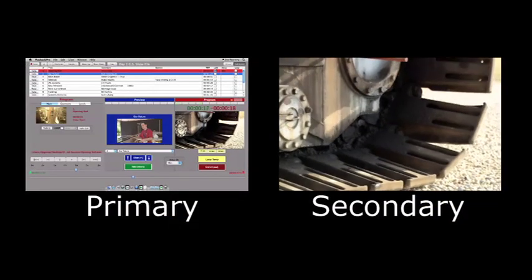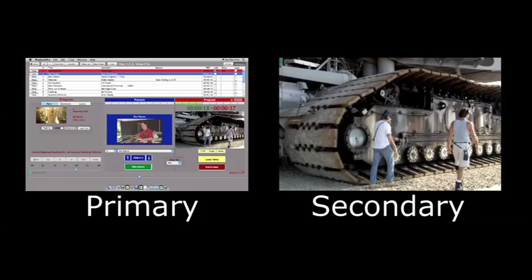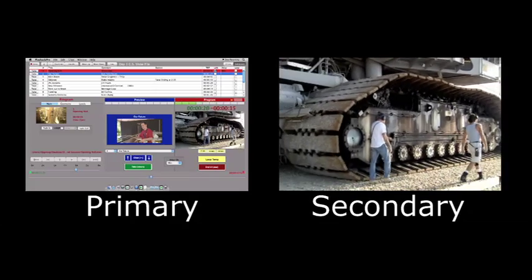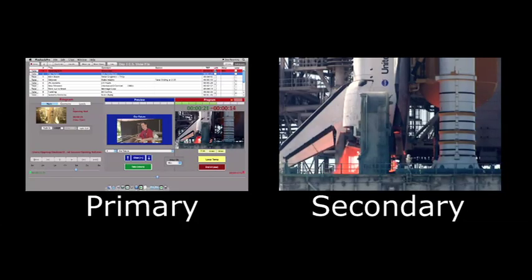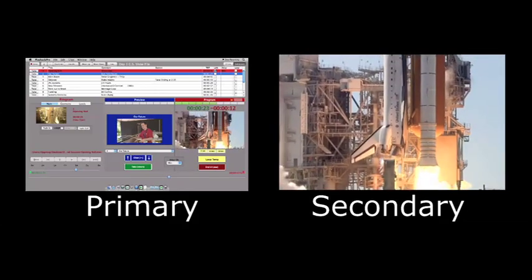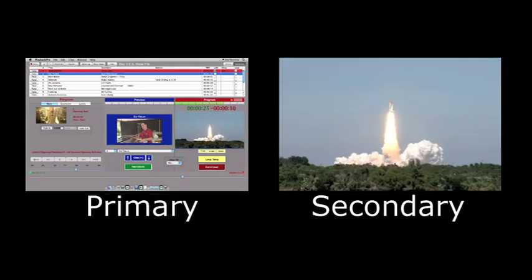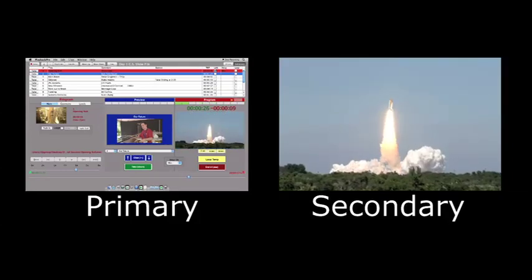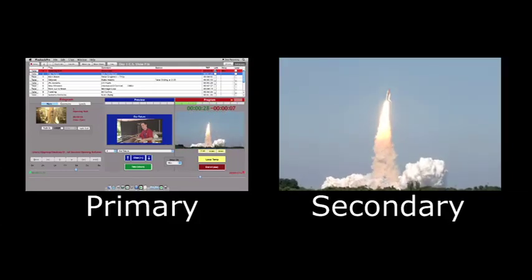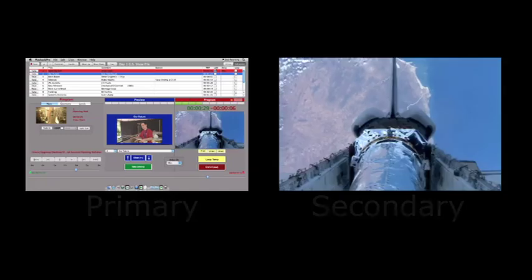Playback Pro utilizes two graphics outputs, one for the operator interface and the second for playback. The second output will connect to a video distribution system, scan converter, or directly to a switcher.